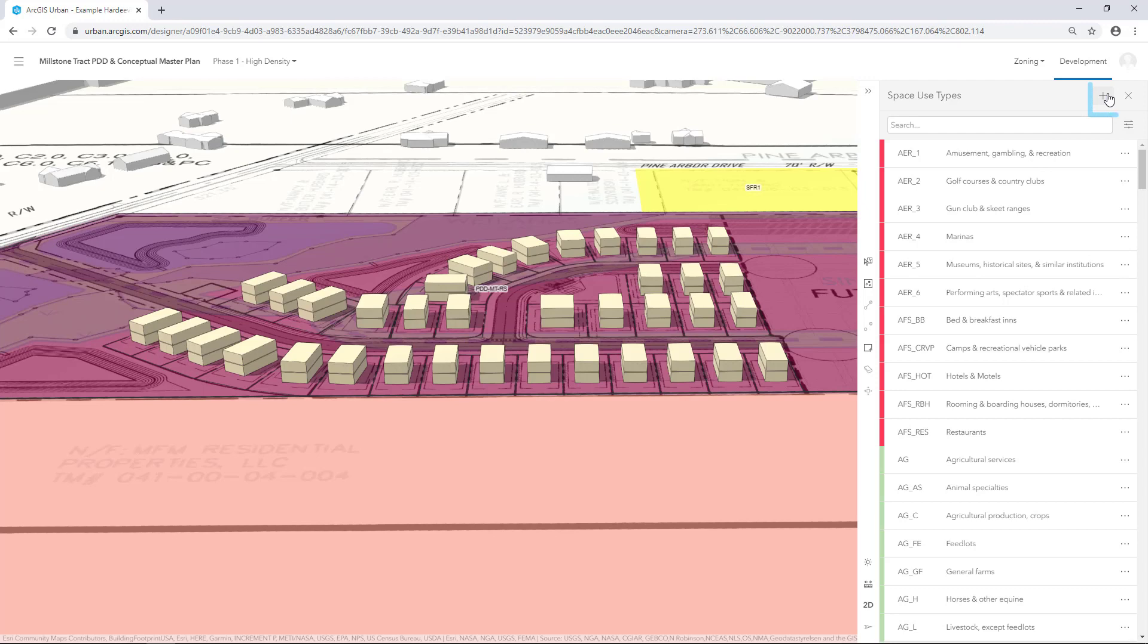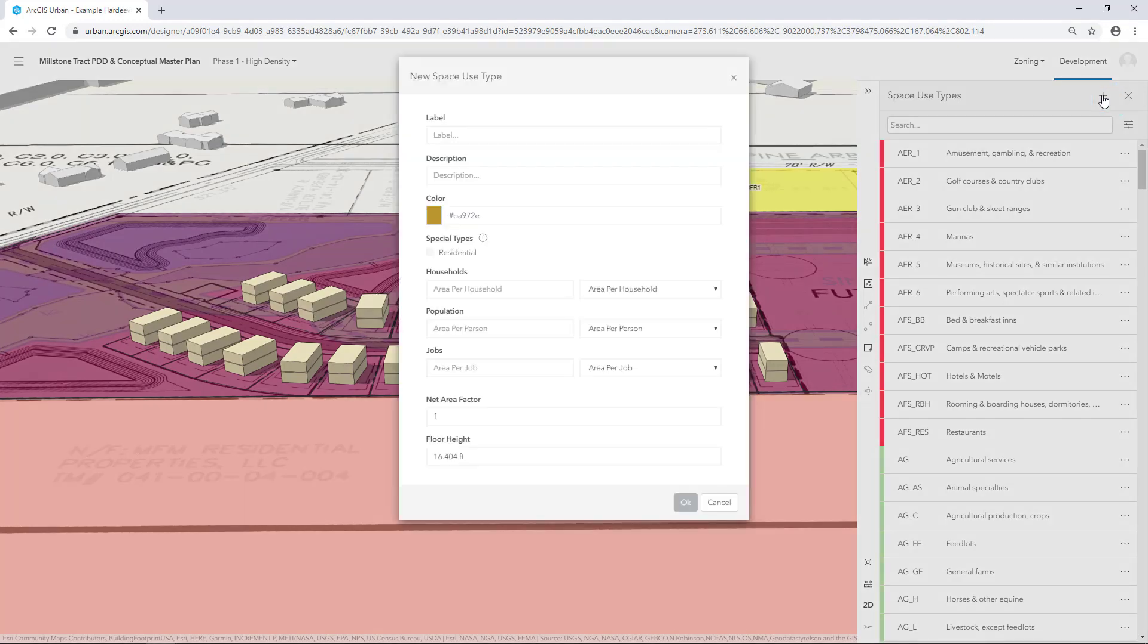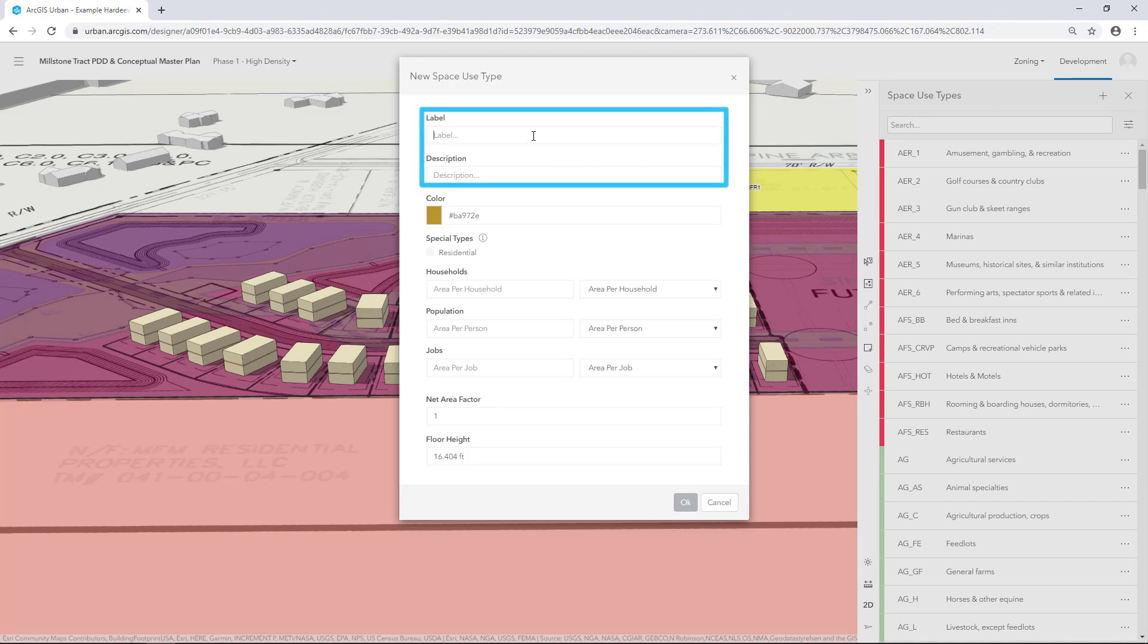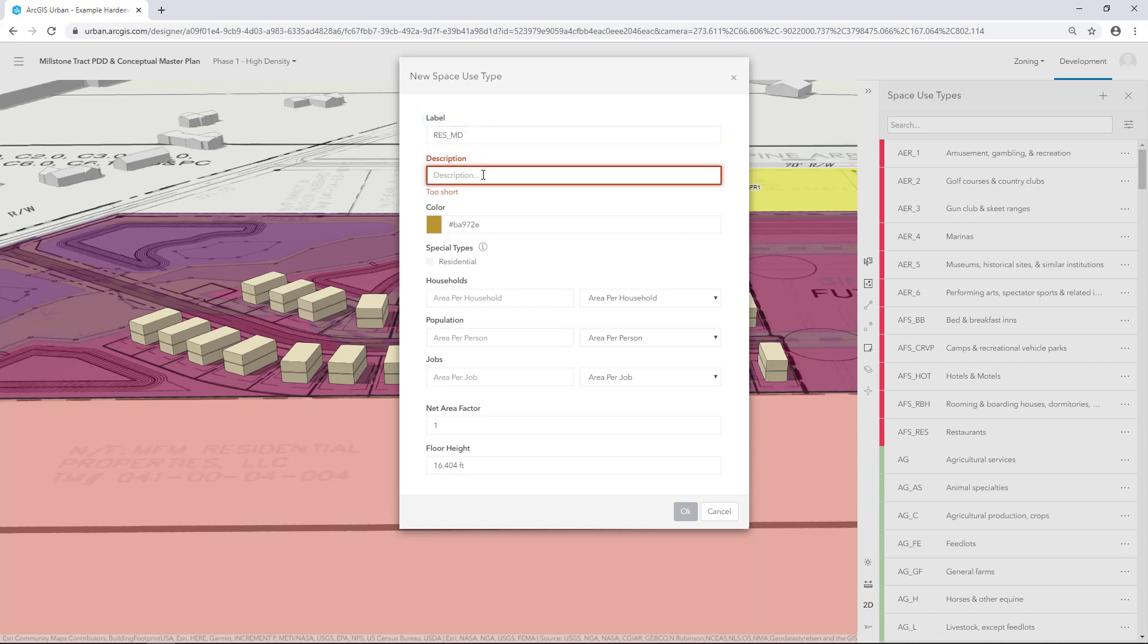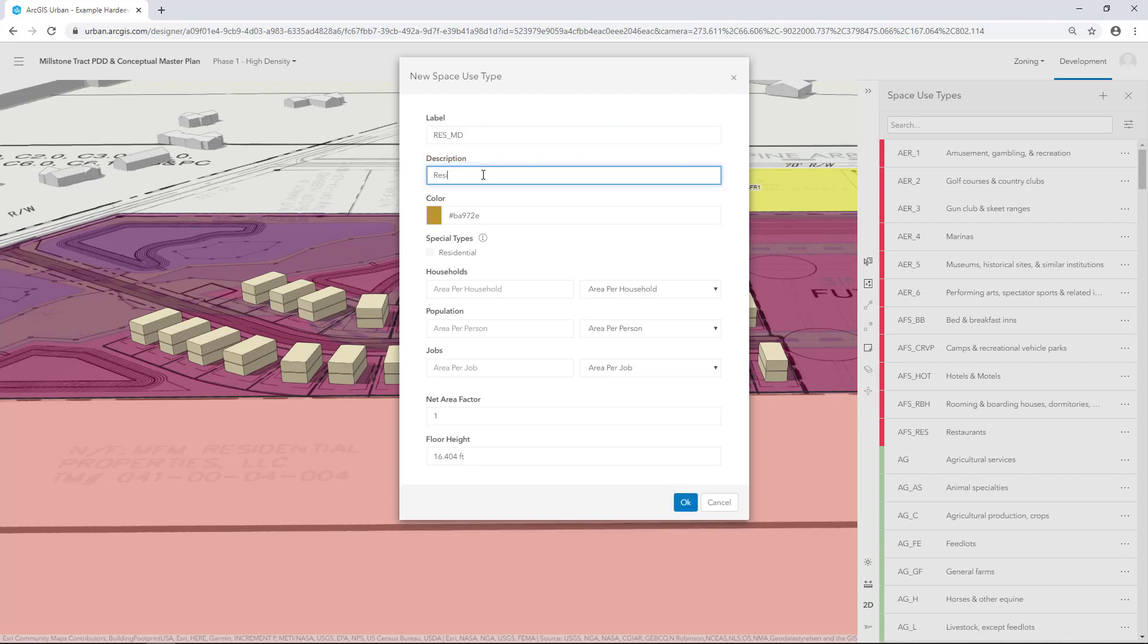To add a Space Use Type to this list, click the Add button. In the new Space Use Type panel, add a Label and a Description. For Label, type in Res underscore MD. And for Description, type in Residential Medium Density.